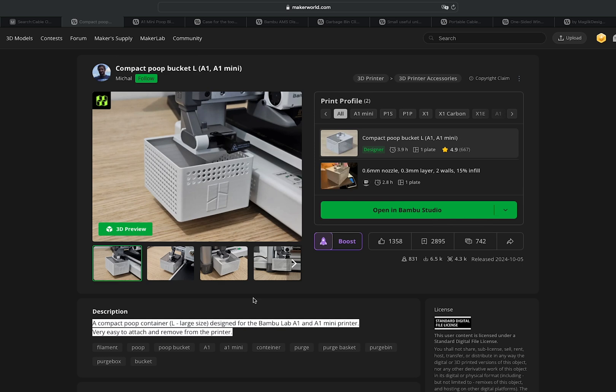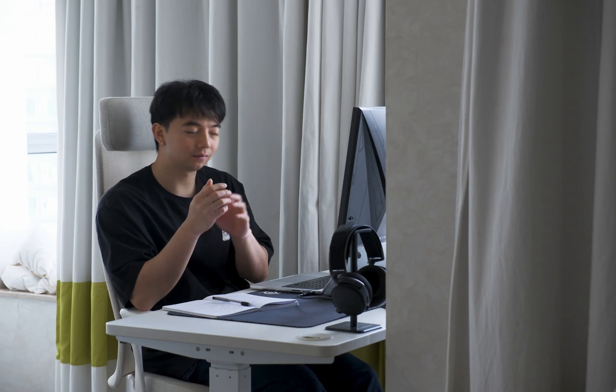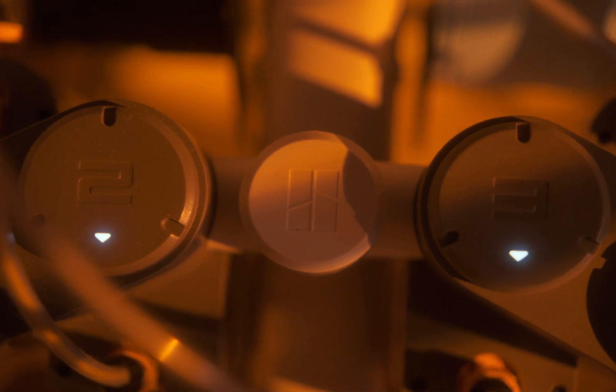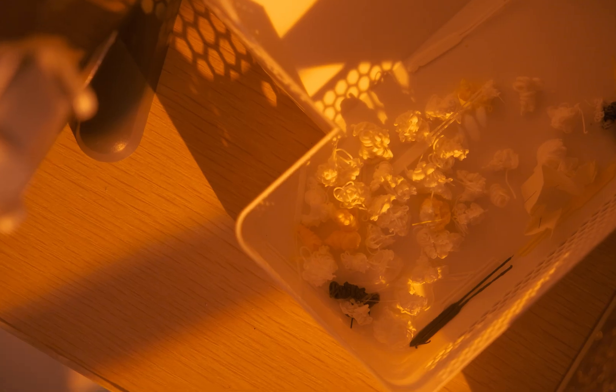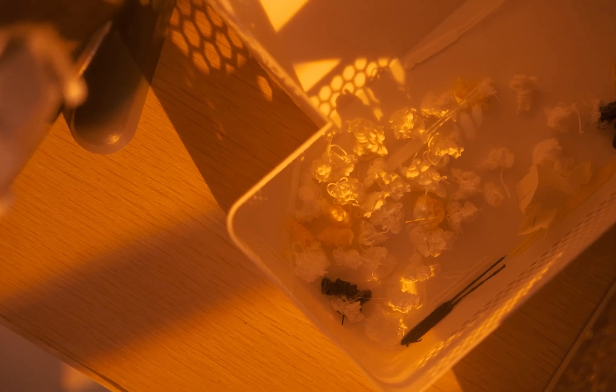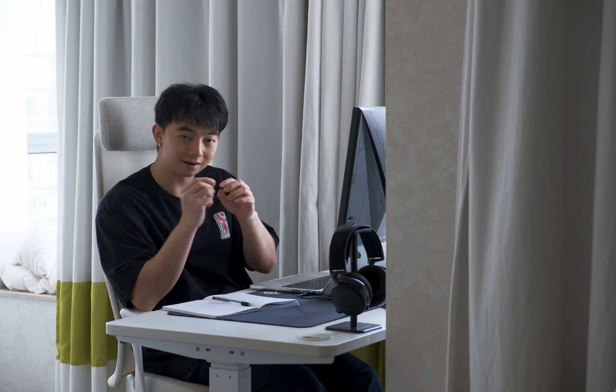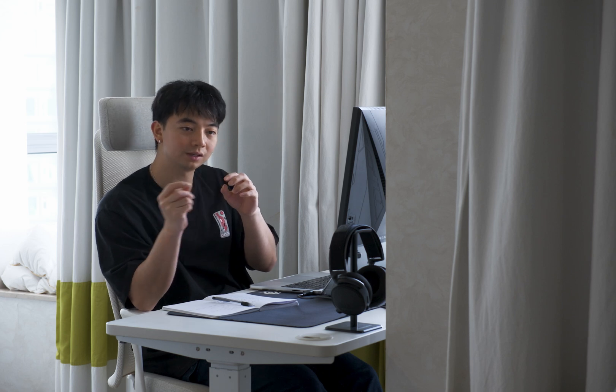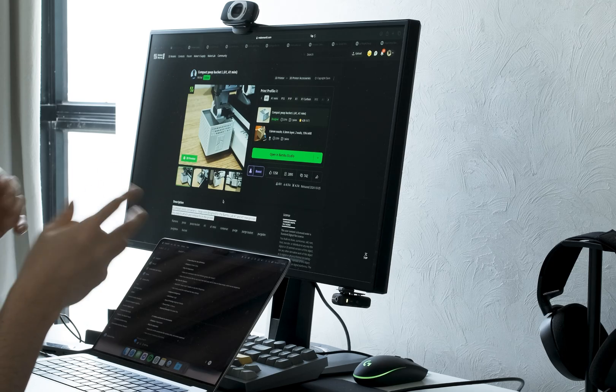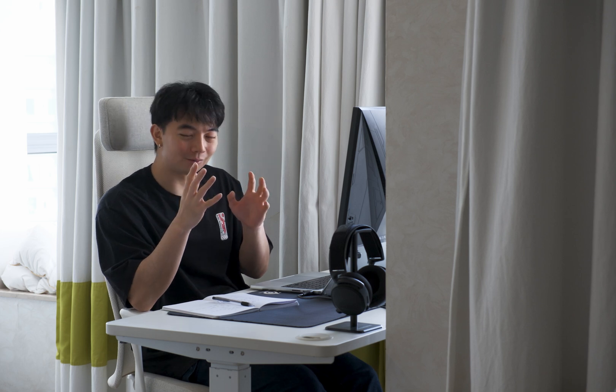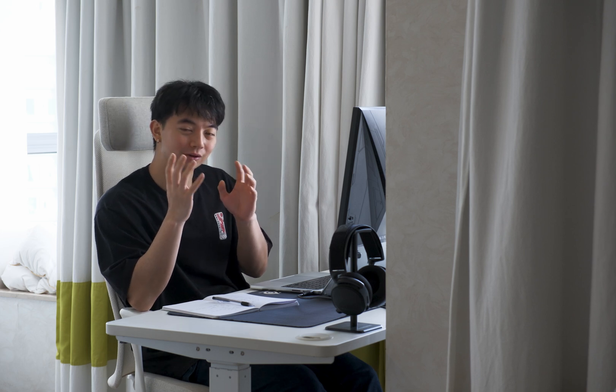So the first thing that came to mind, creating a poop bucket was the most important thing. For those of you who haven't printed anything yet, basically what happens every time you print is there's filament that's being purged out. The nozzle is trying to clear or trying to heat up the filament so it can create nice smooth streaks. Some of that is actually lost in form of little balls that we call poop. If you don't really have anything to hold it, it kind of just flies everywhere.